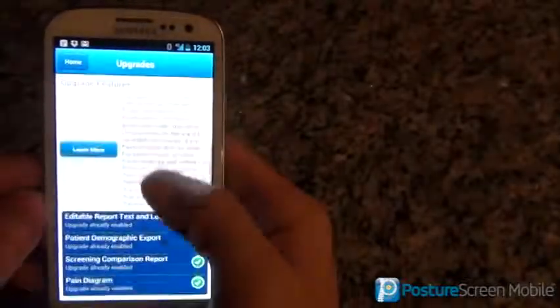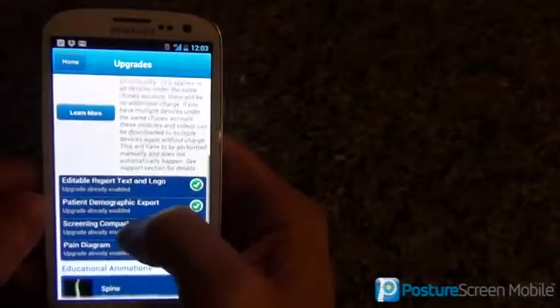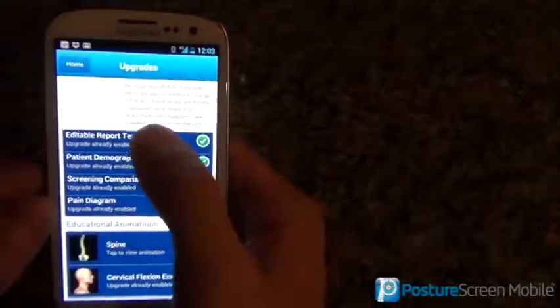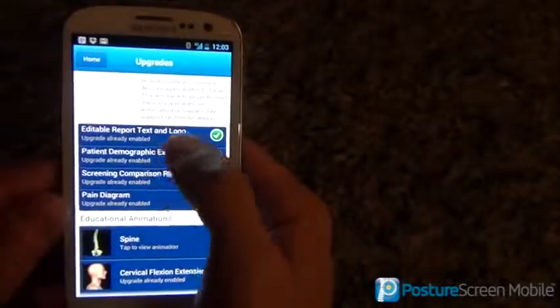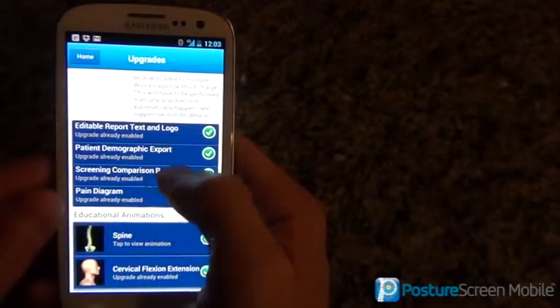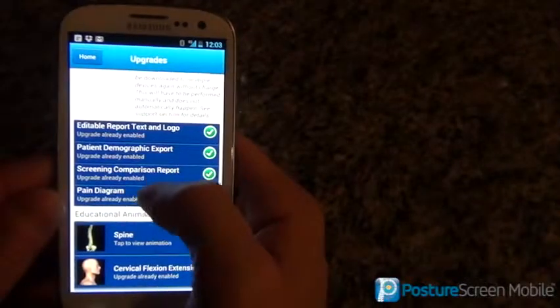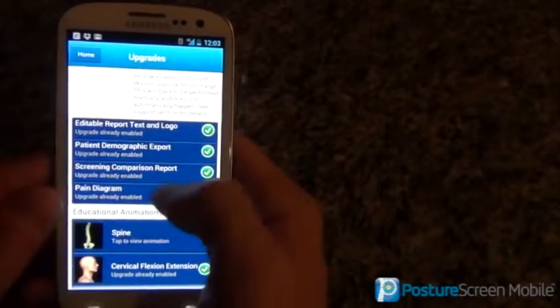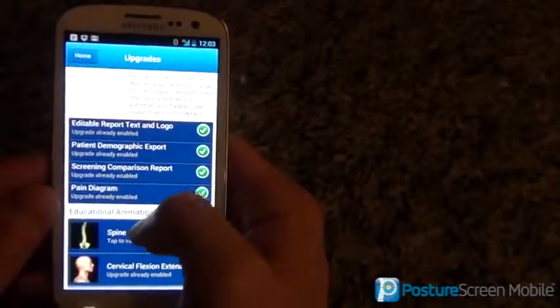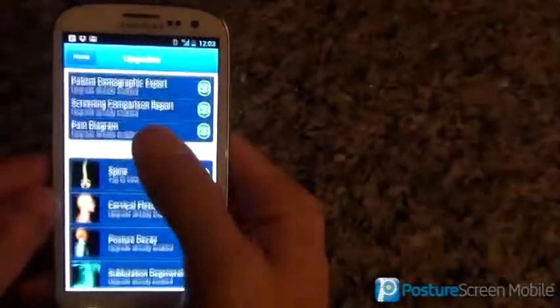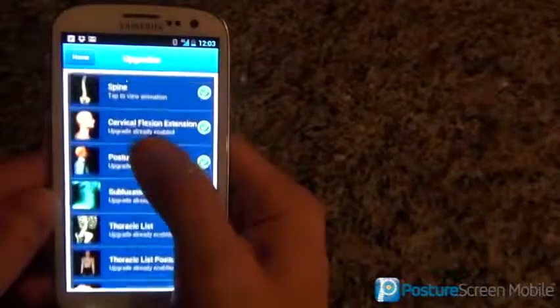With that being said, anything through here — the edit report module, patient demographic export, the comparison which we're going to discuss here, the pain diagram — those are all enabled, and these movies are also already enabled.